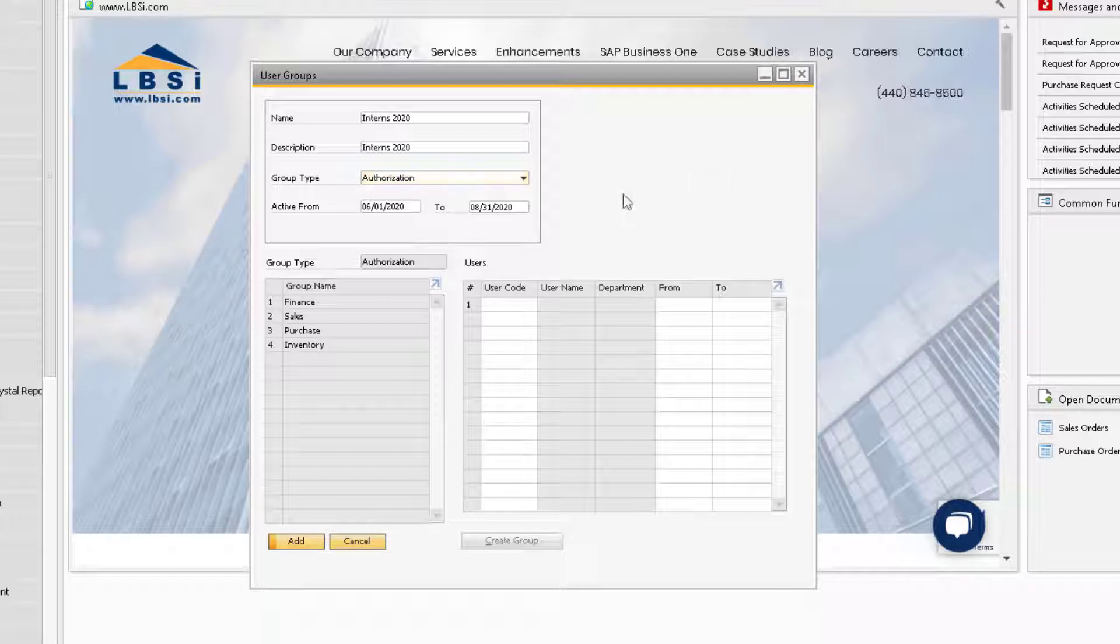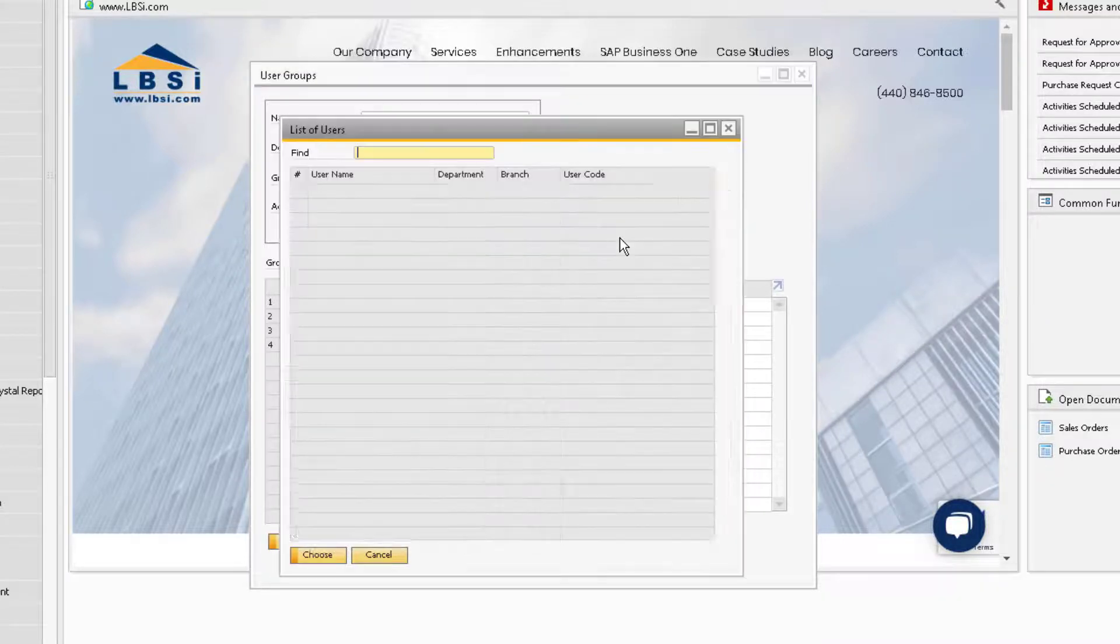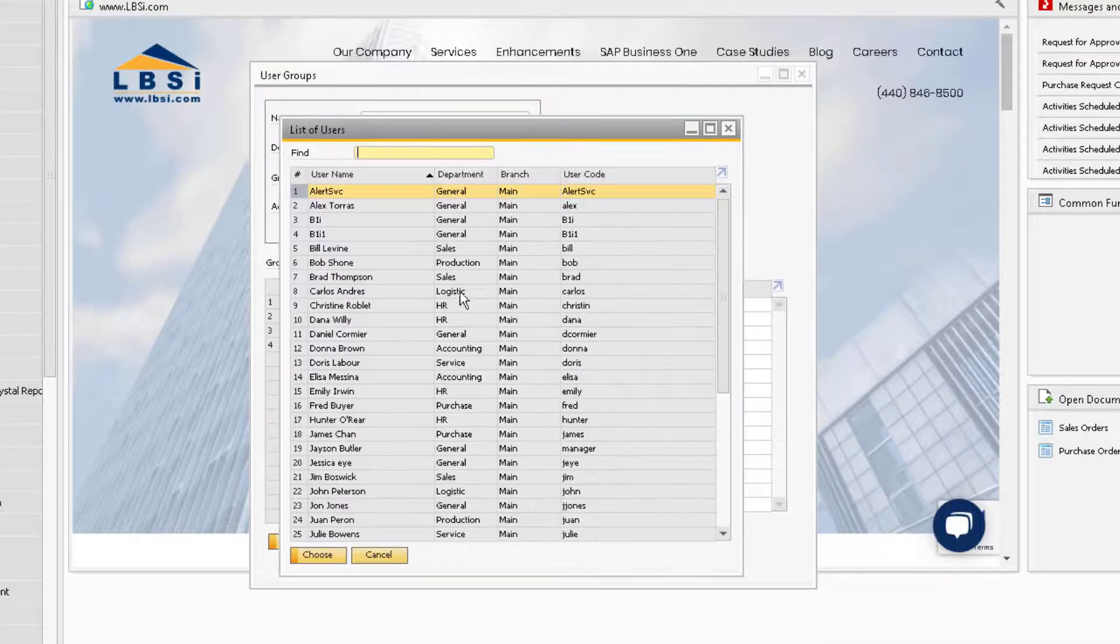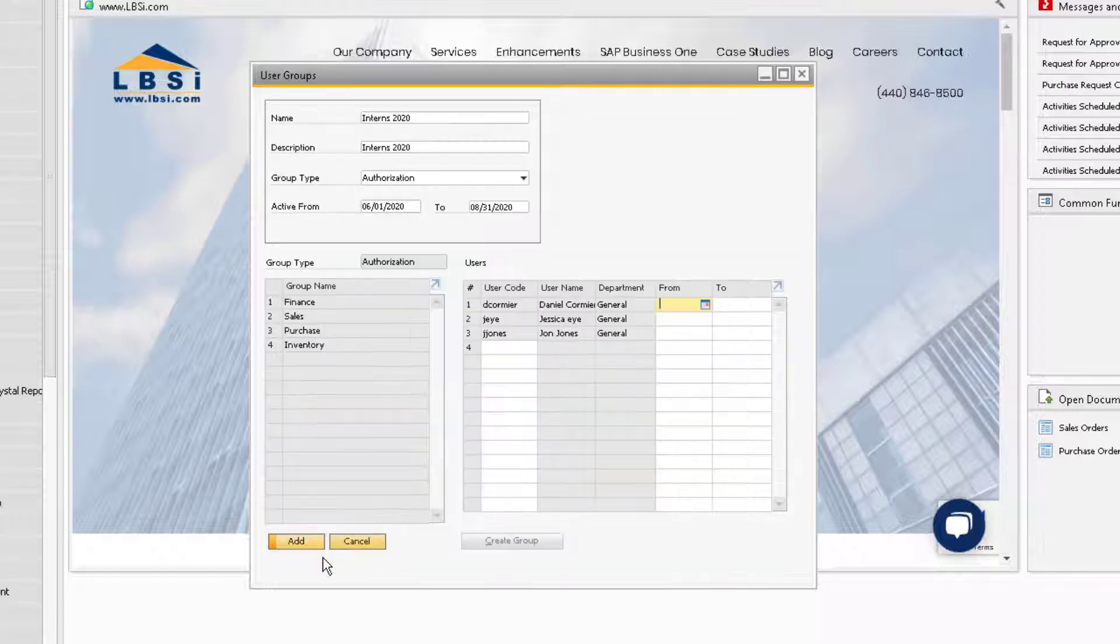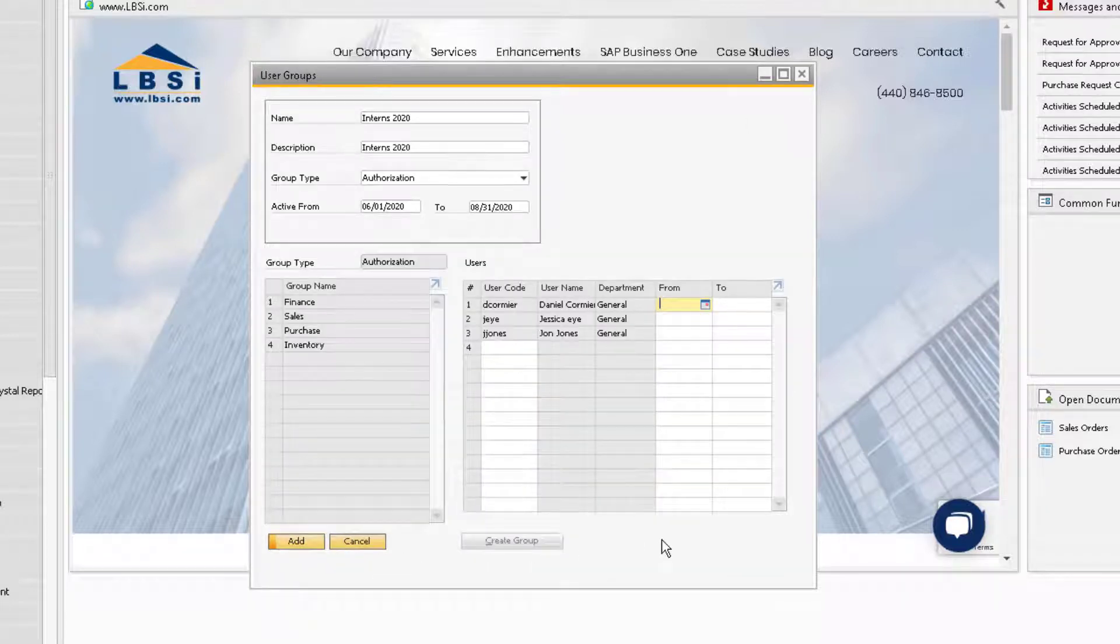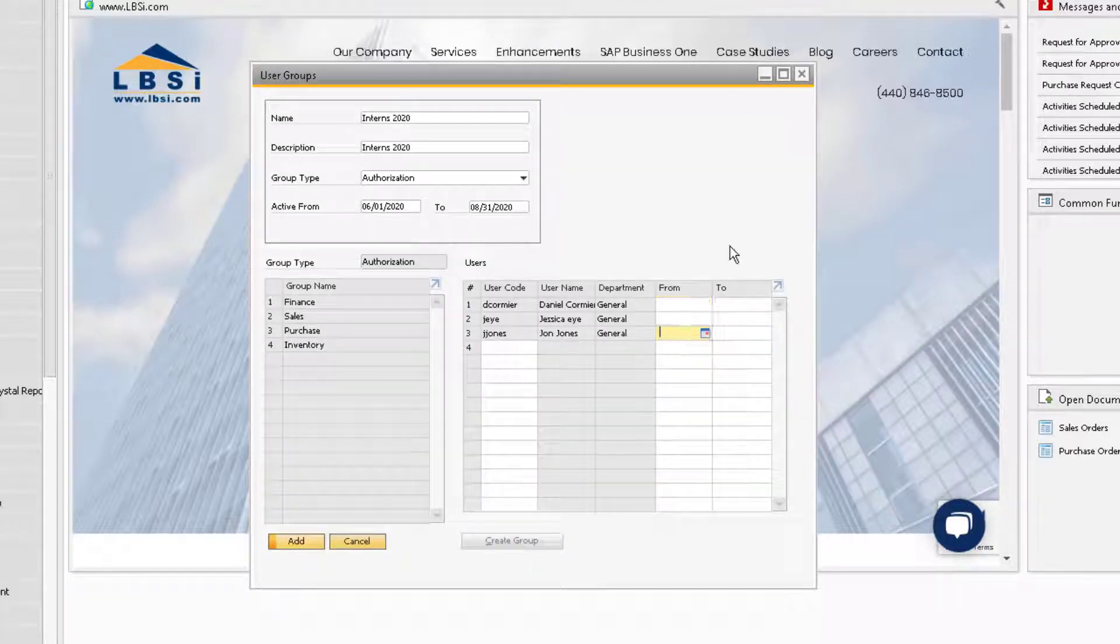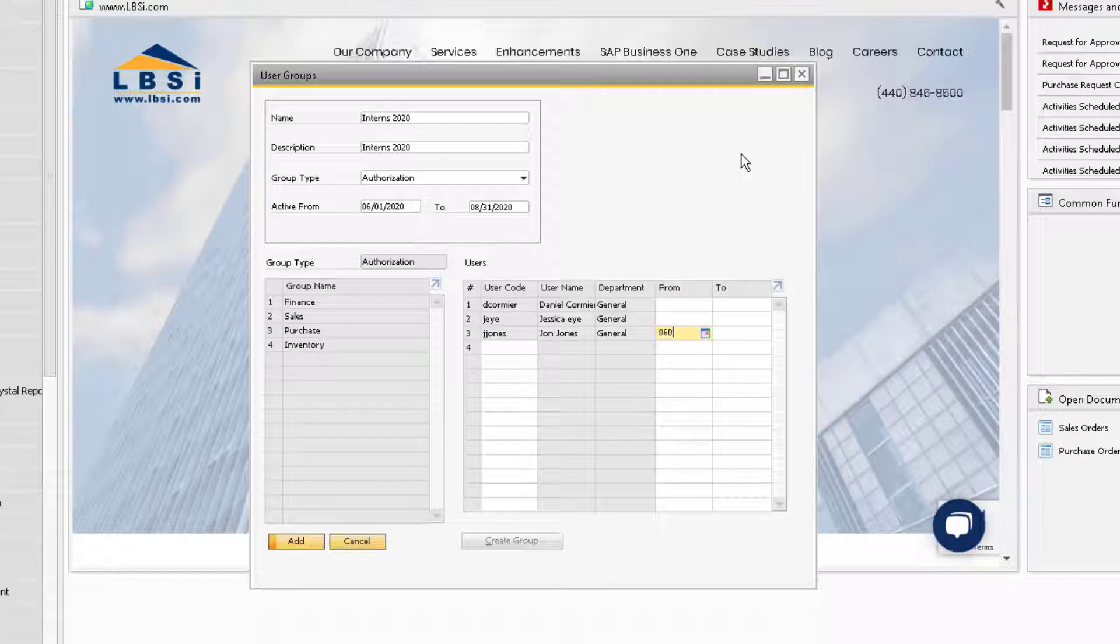Since we already set up their user records, we can go ahead and assign the interns to the group. The first two interns in the group will be with the company for the entire range of time as assigned in the header, but our third intern, John Jones, will only be with us until August 14th. So we can assign a specific date range that his authorizations will be active in the group.